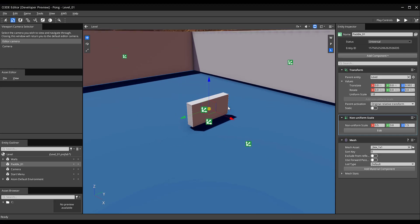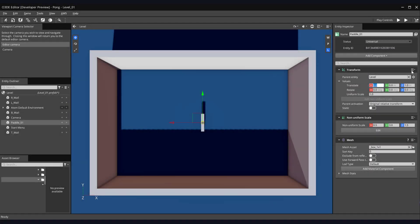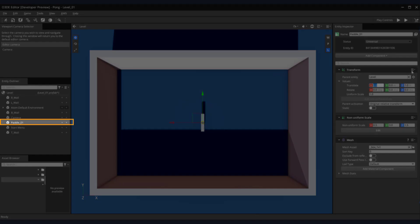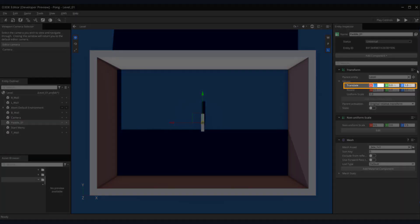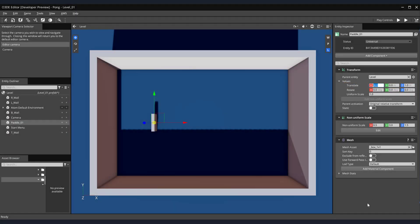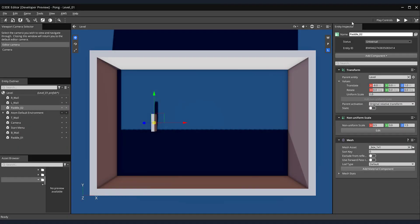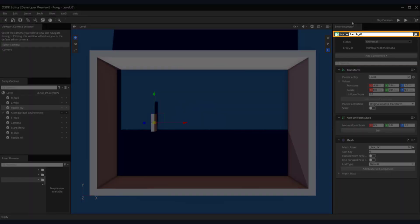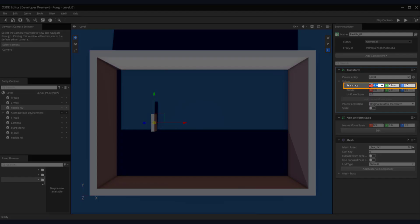Let's adjust our view so we're looking down at our play area. This will help us to better position our paddle and for the creation of a second paddle. Ensure your paddle underscore zero one entity is selected and enter minus eight for the value in the X axis. Next, in the entity outliner, right click on the paddle and select duplicate. Rename our duplicated paddle to paddle underscore zero two and change its translate X value to eight.